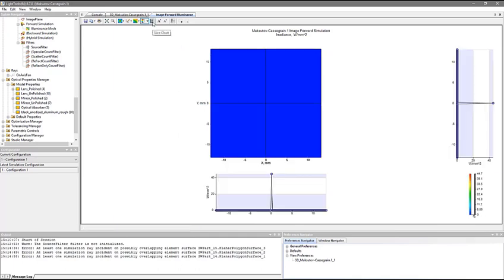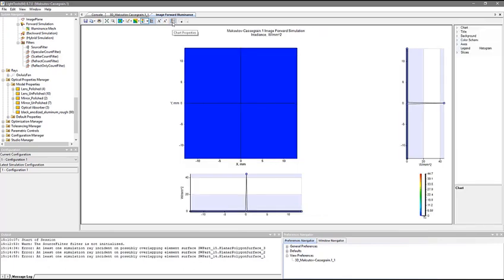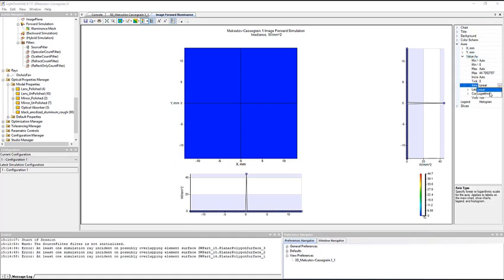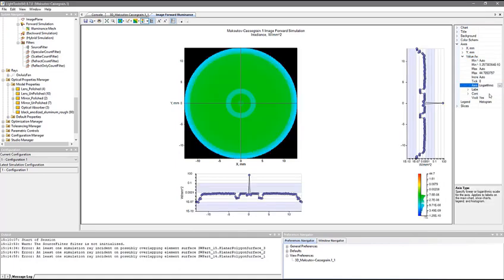Also, we need to see more detail about the stray light, which thankfully is several orders of magnitude lower in irradiance than the image spot. To see these low irradiance effects, we change the value axis to use a logarithmic scale instead of the standard linear scaling. Now we can clearly see the irradiance due to the scattering and ghosting.